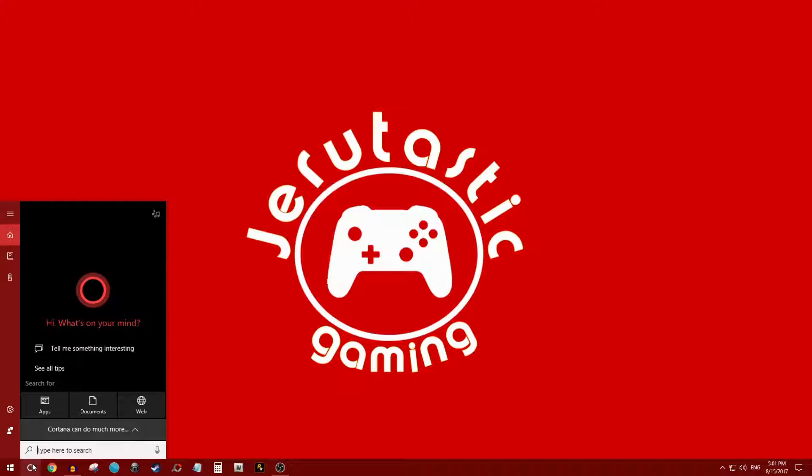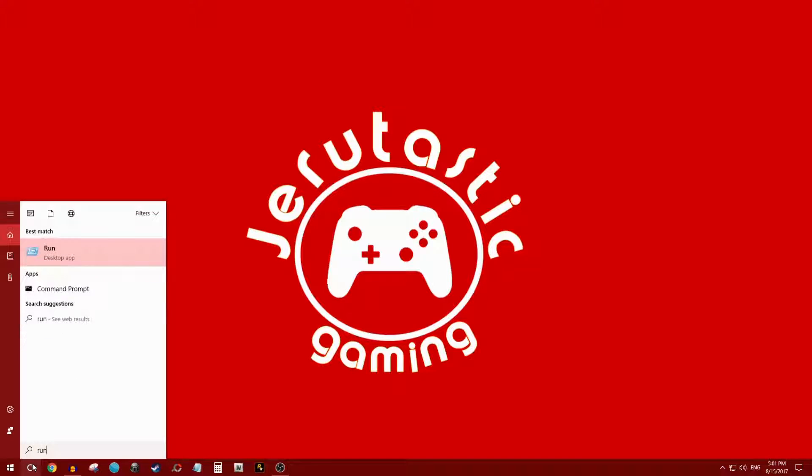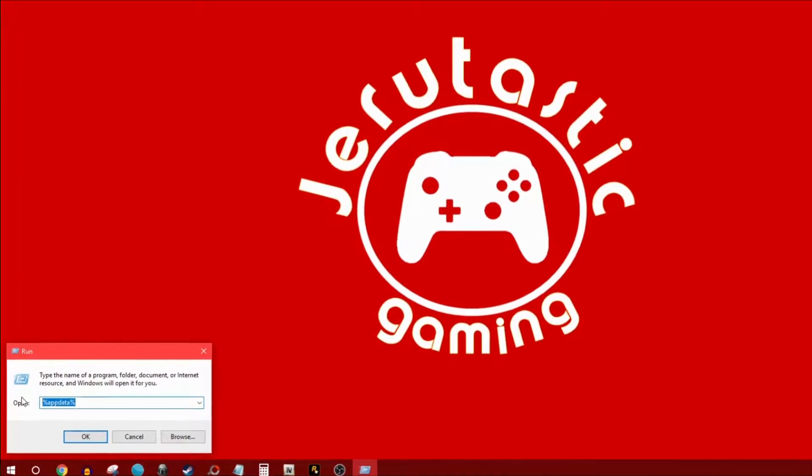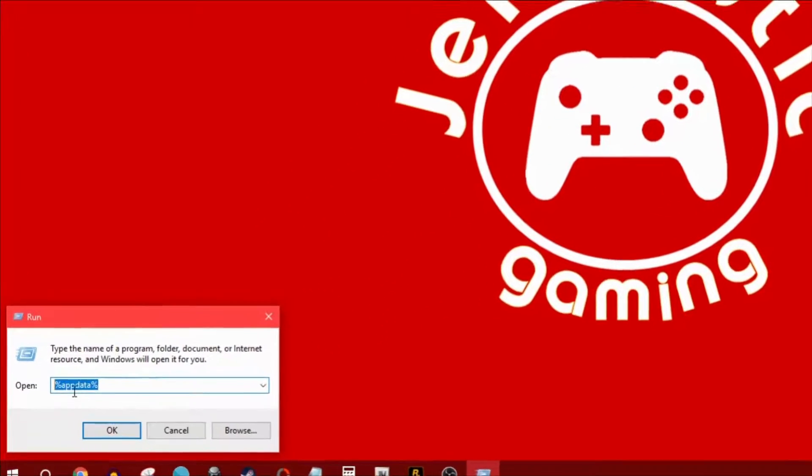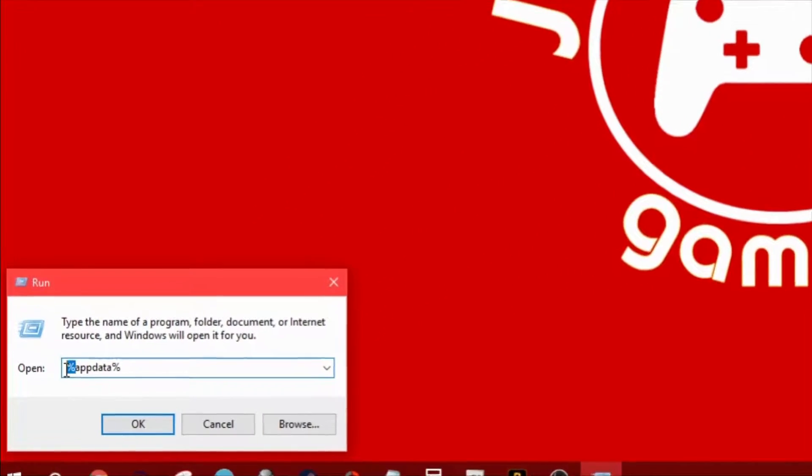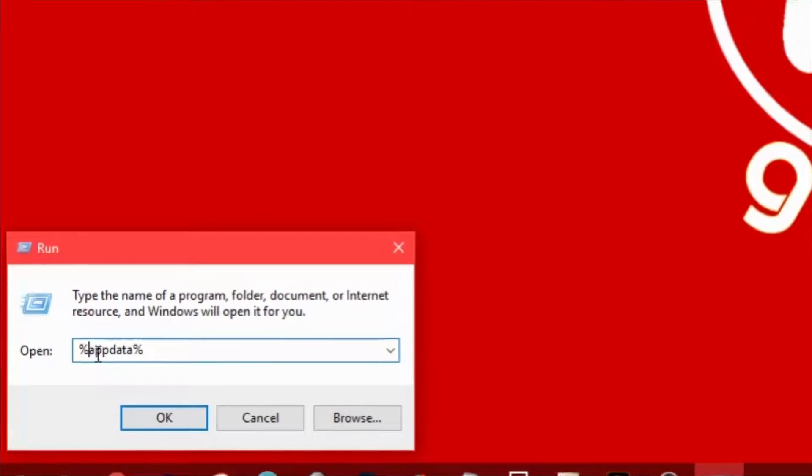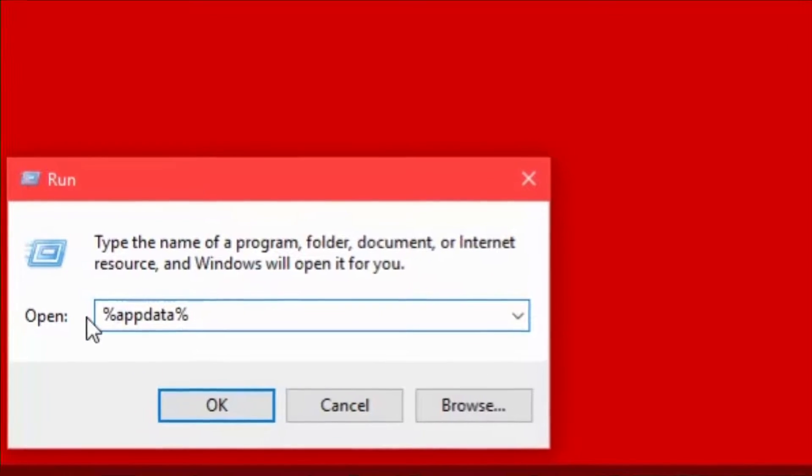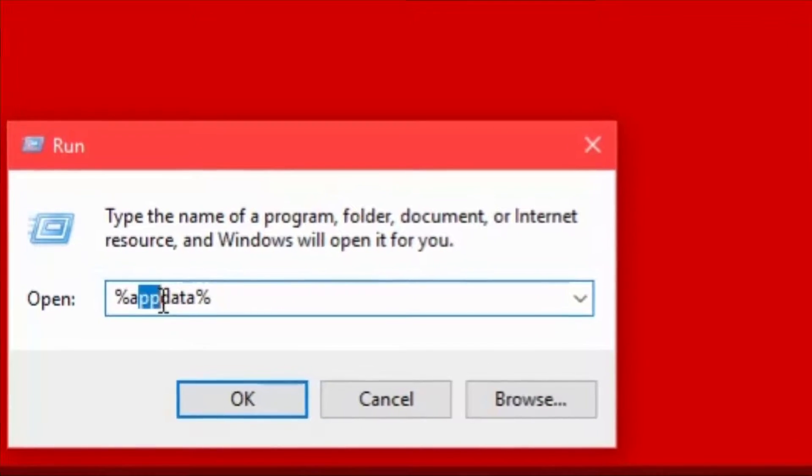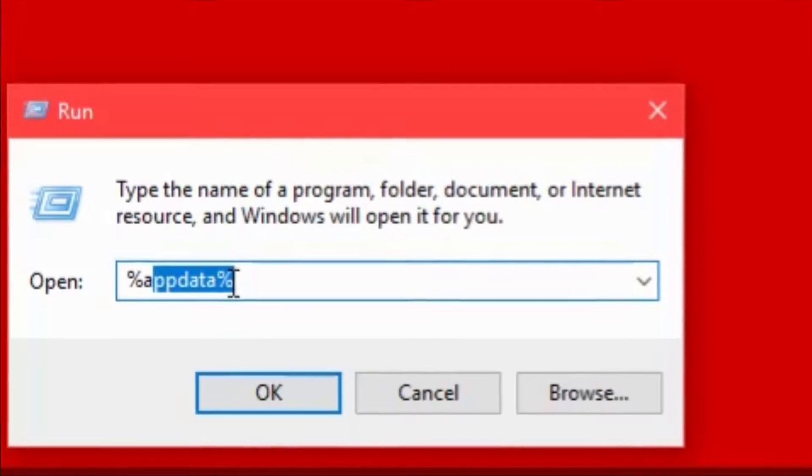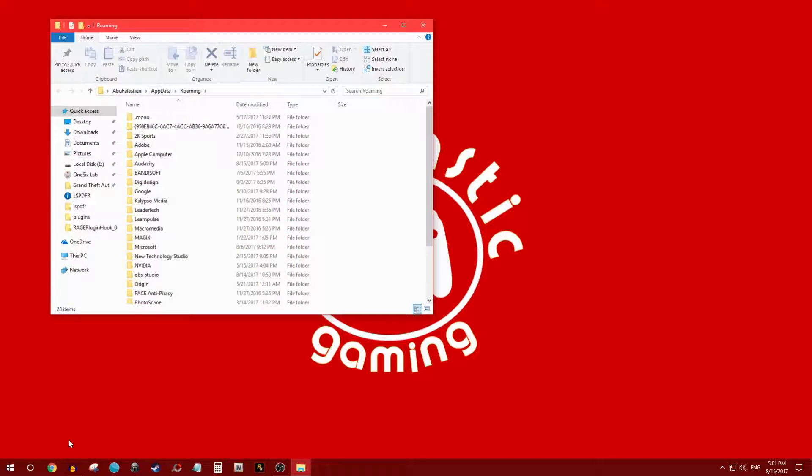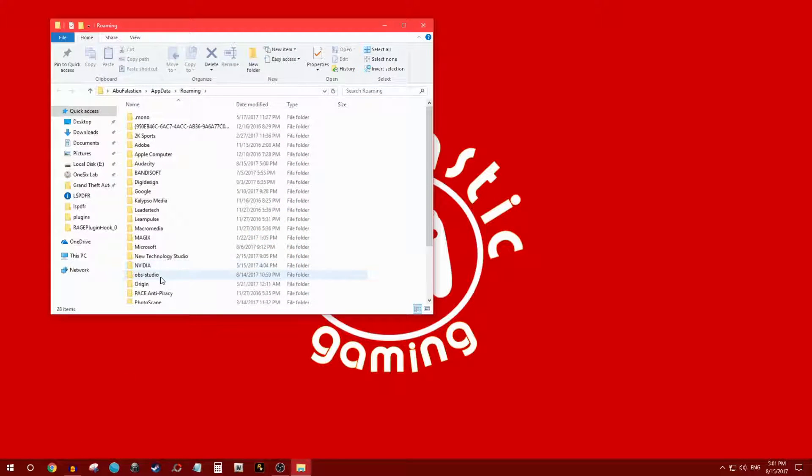After you click Run, you're gonna put %appdata% as you can see here. Then you're gonna click OK. Once you come up to this screen, it's gonna be three different things.